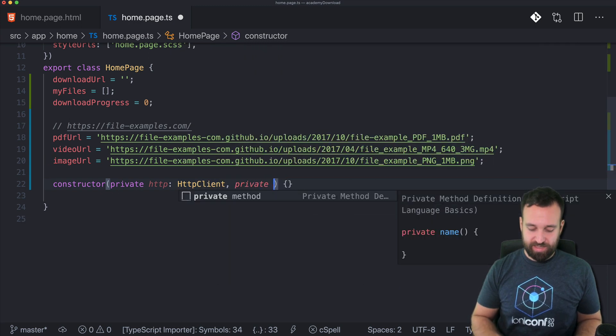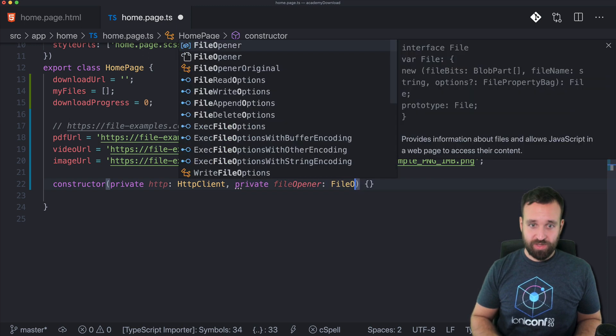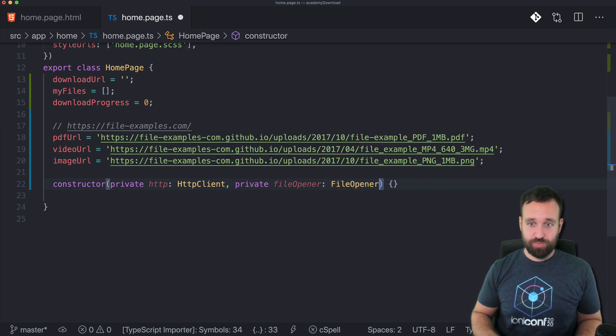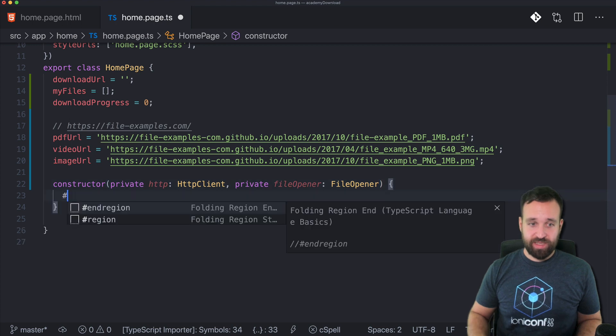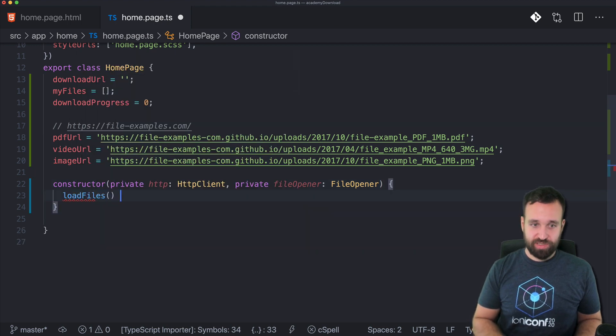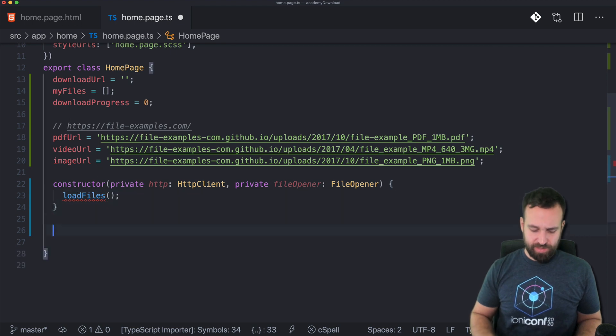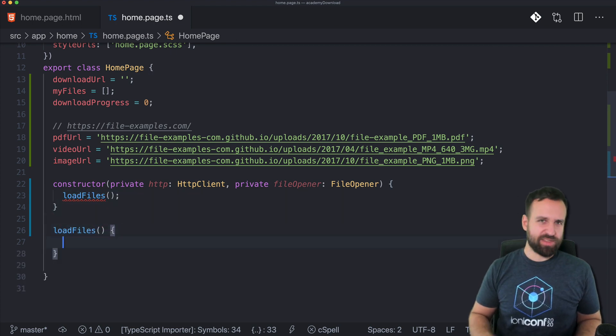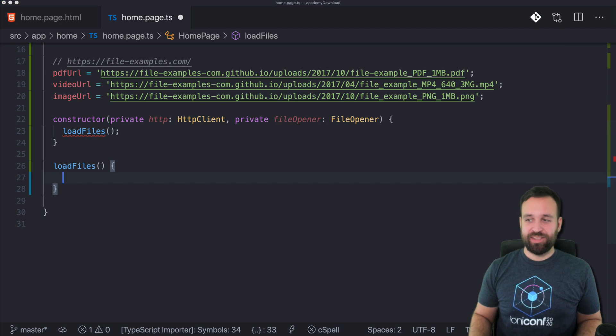For the constructor, of course we need our HTTP client, not the module just the HTTP client, and the file opener.